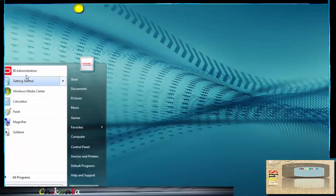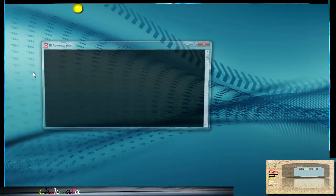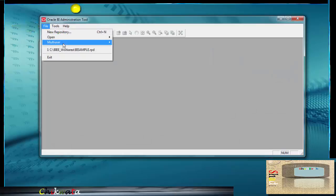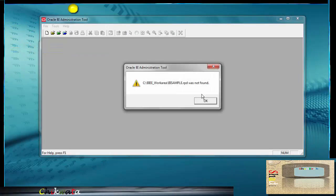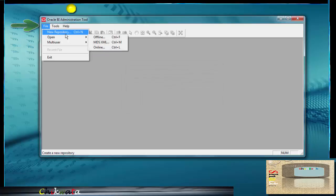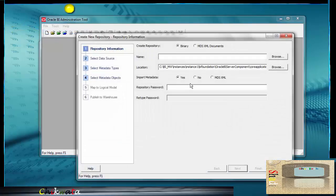Now let's go back to the BI administration tool. Let's see if this has been resolved. I'm going to go right here. We're going to create again, the new repository file, new repository.